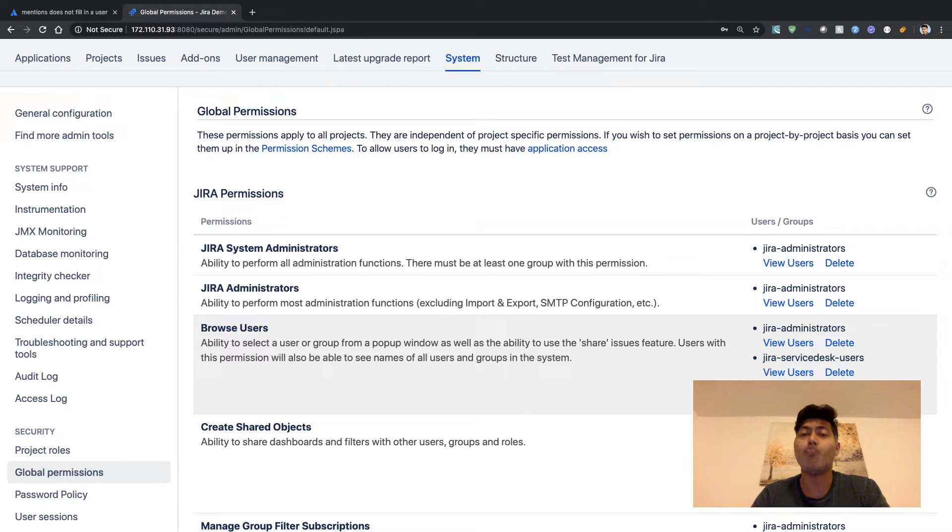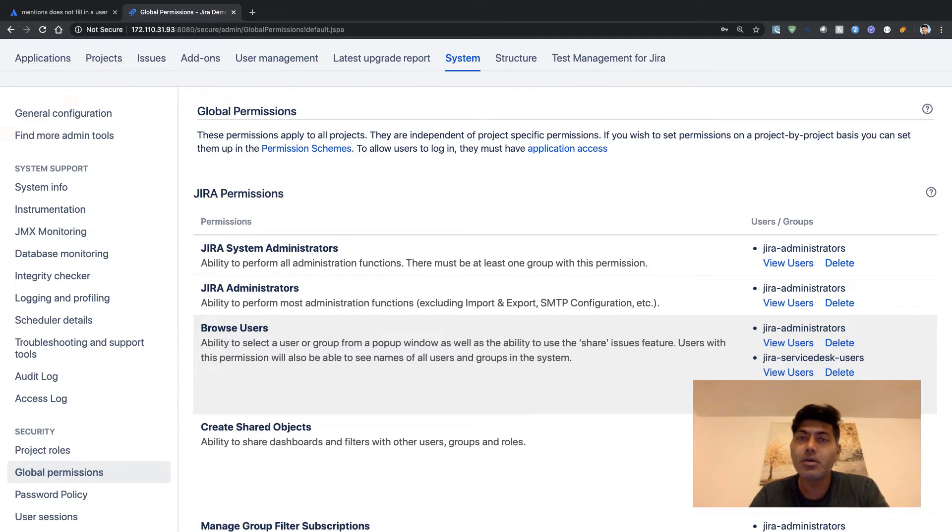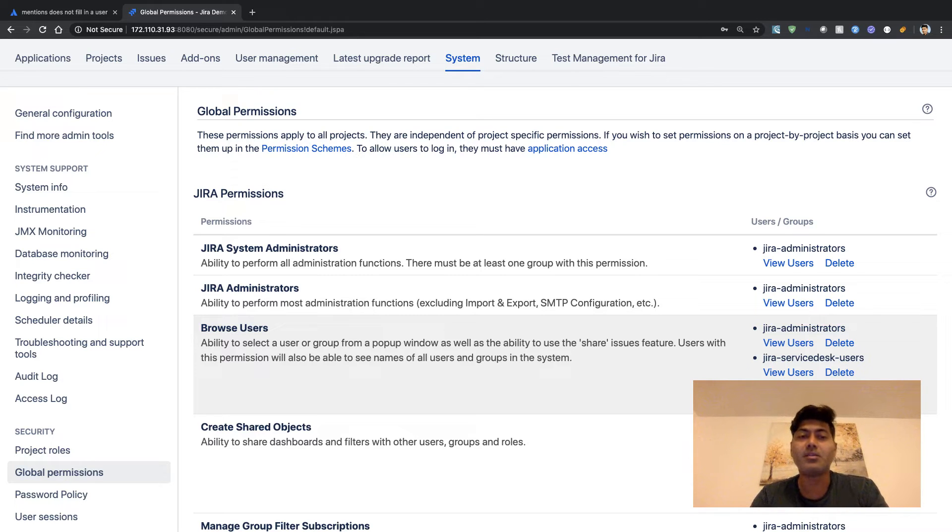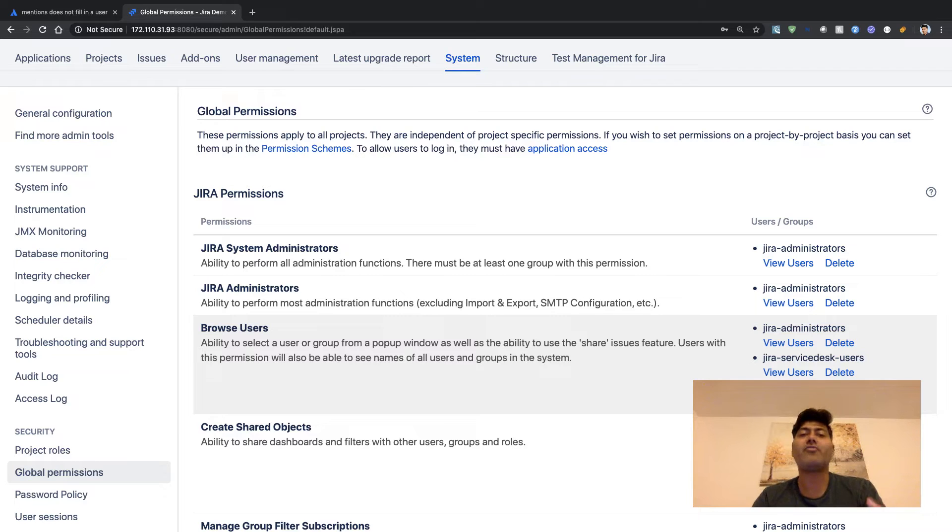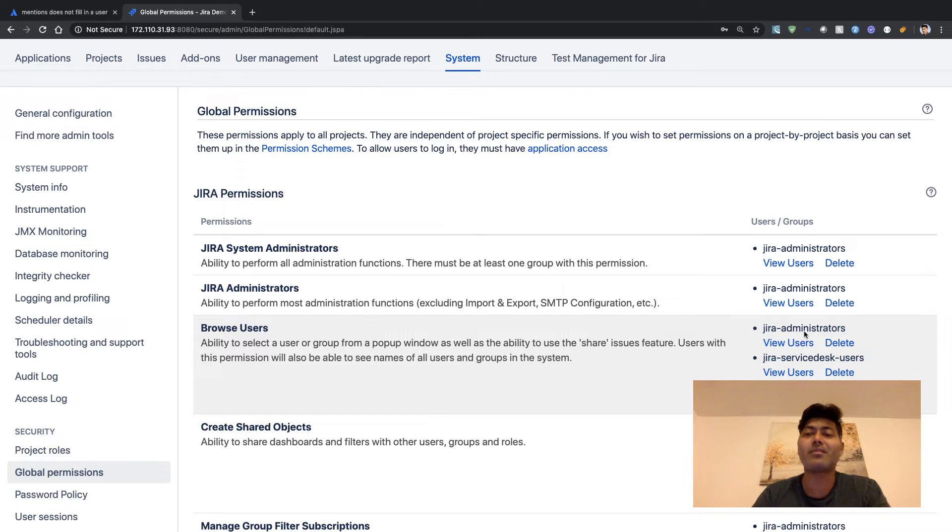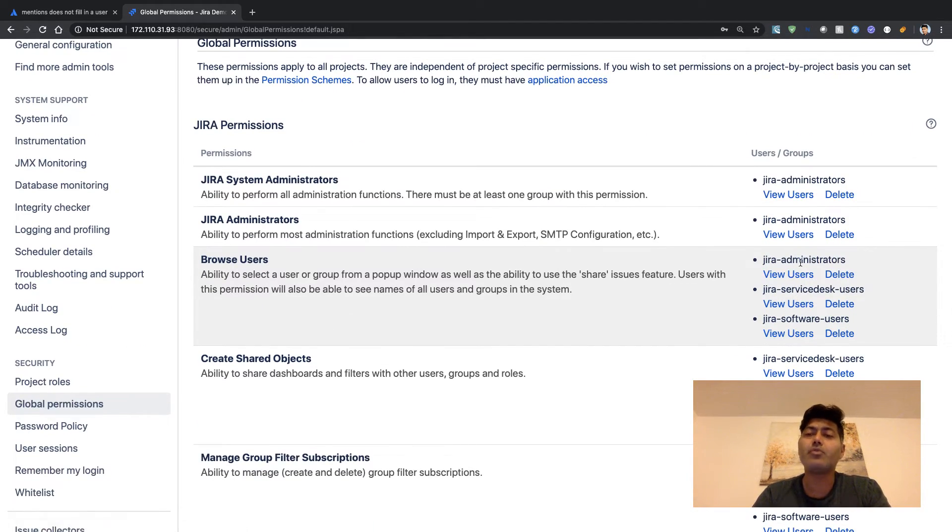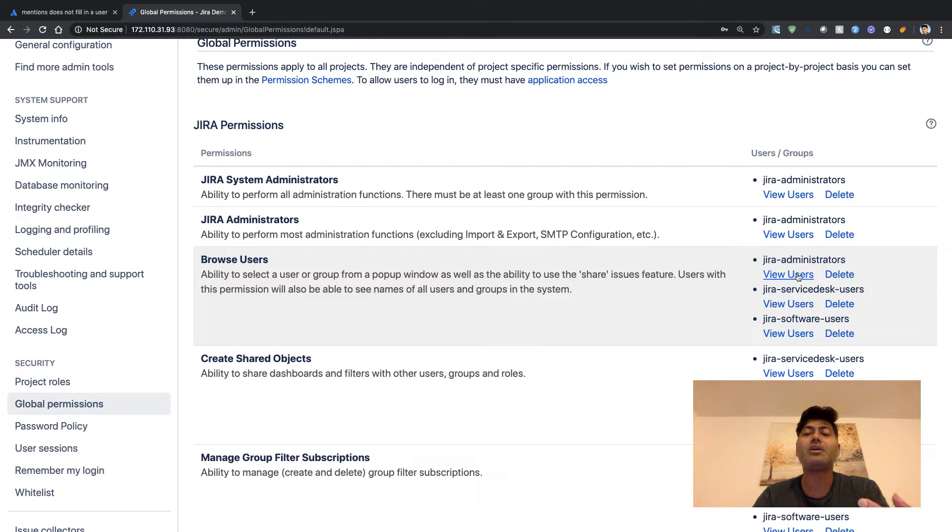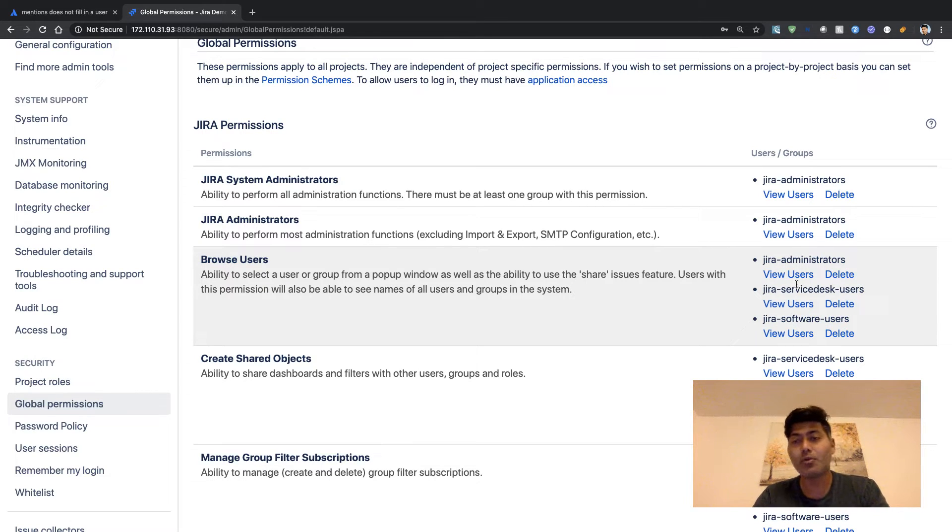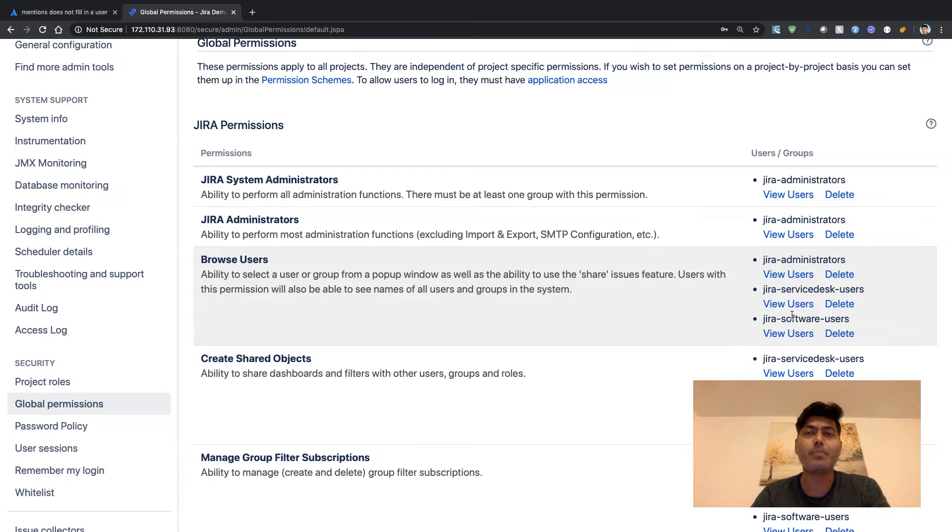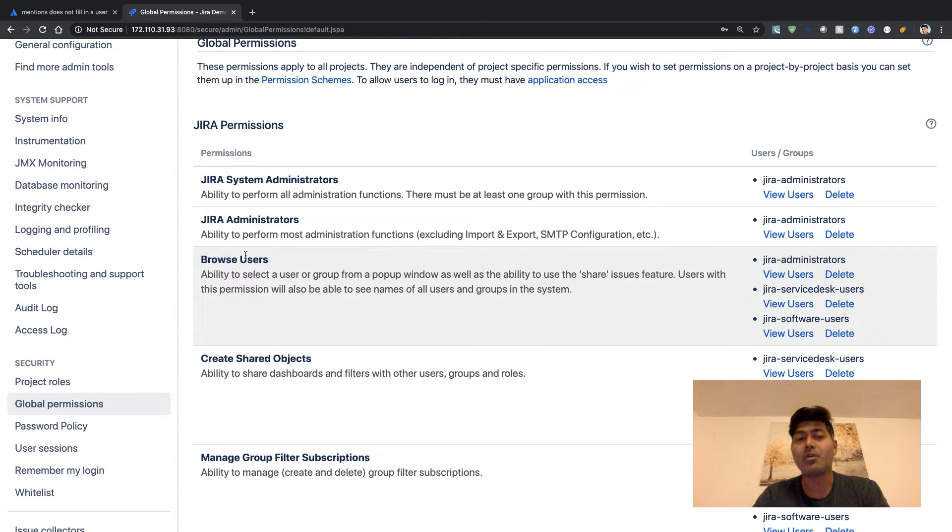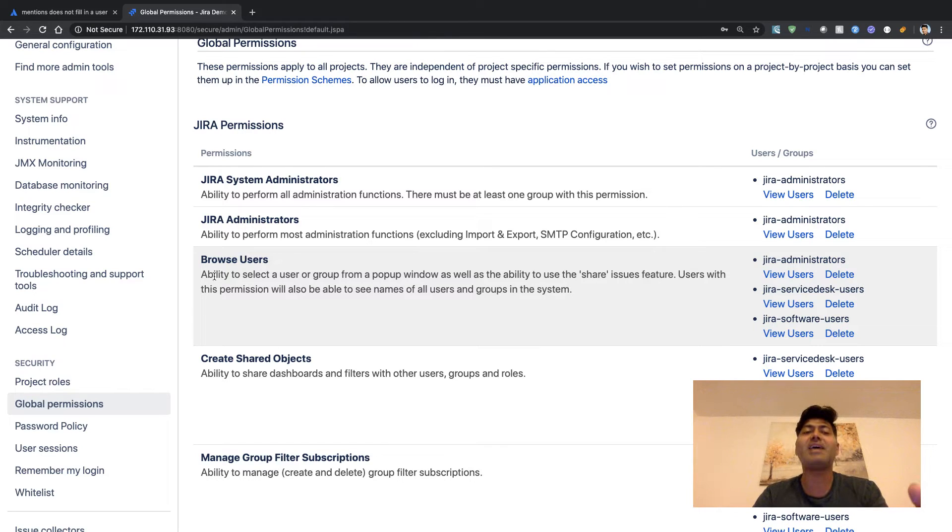On the right-hand side, you can see here that currently anyone who is part of Jira administrators group, Jira Service Desk users group, and Jira software users group will have this Browse Users permission.